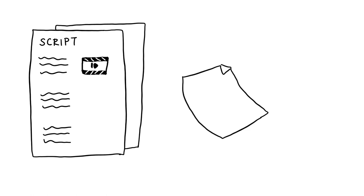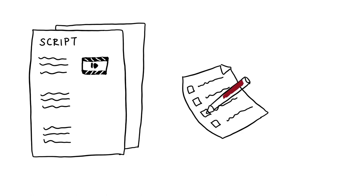After the script has been completed, it is a good idea to try out and test whether everything that you noted in the script works so far.